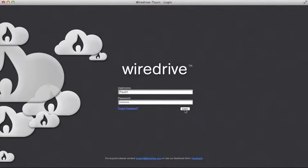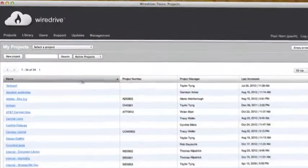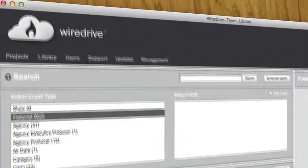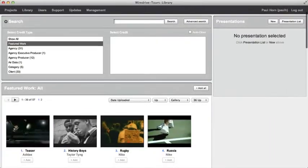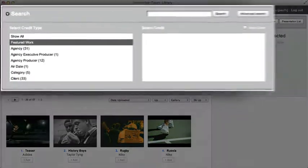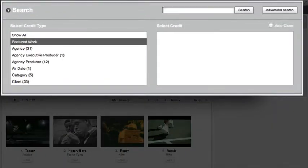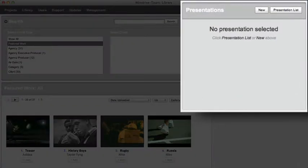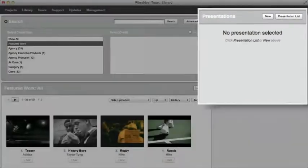Login to your WireDrive system and select library from the main menu. On the left you'll see the search area for finding files in your library. On the right you'll find the presentations area for creating and sending presentations.